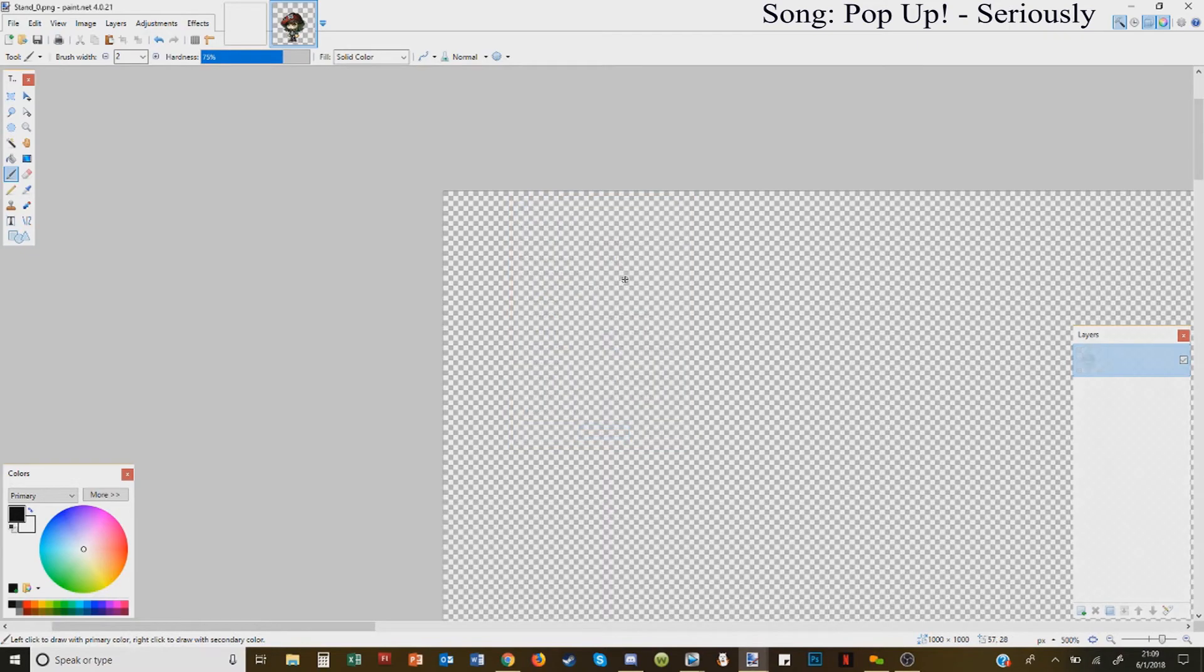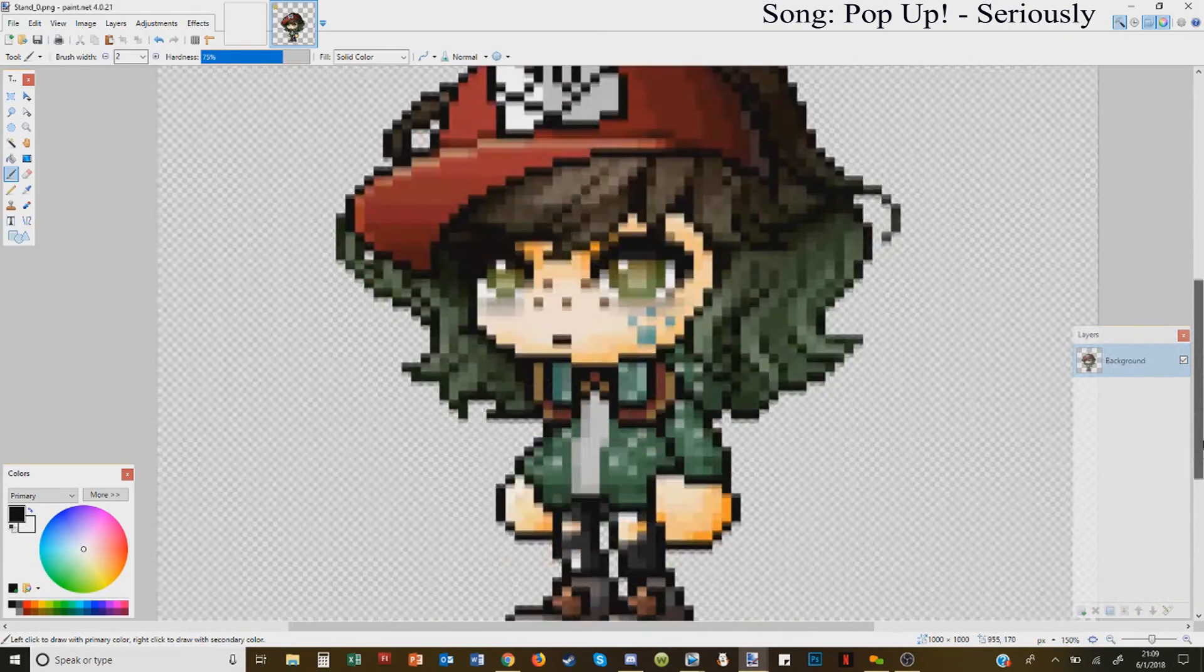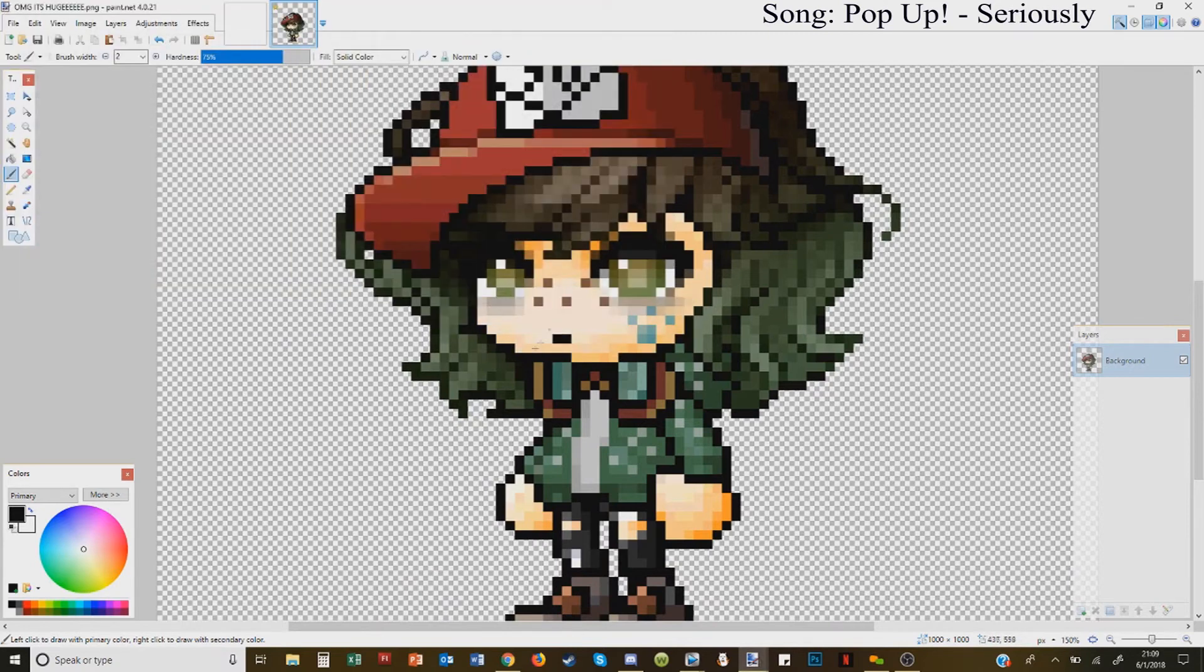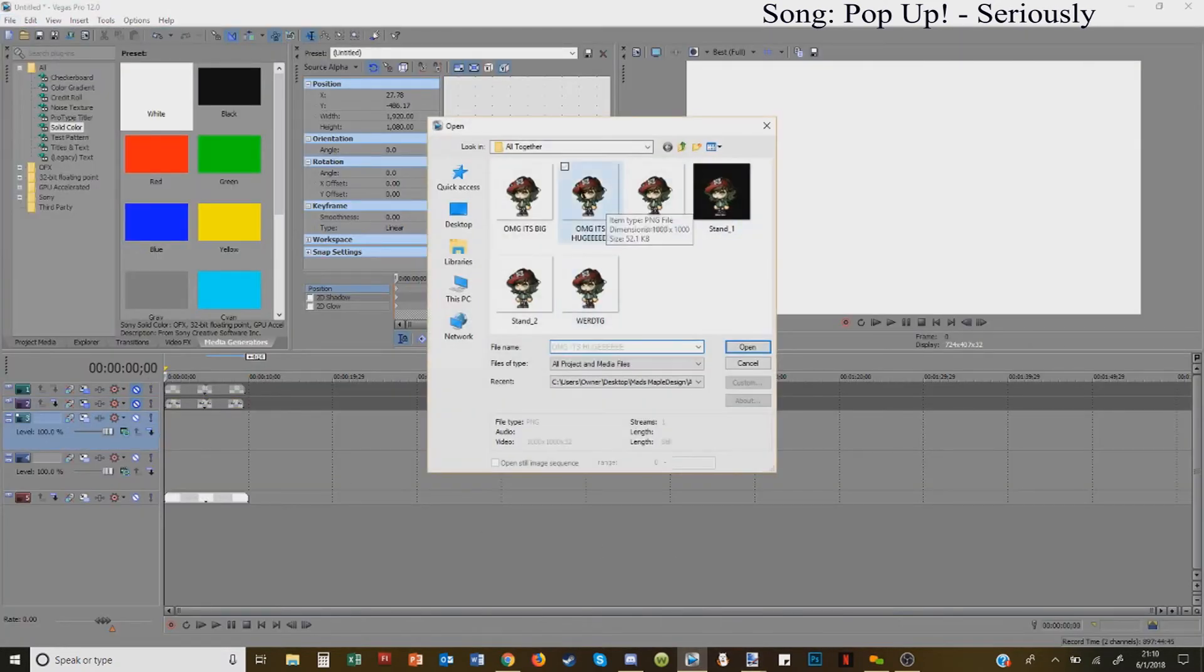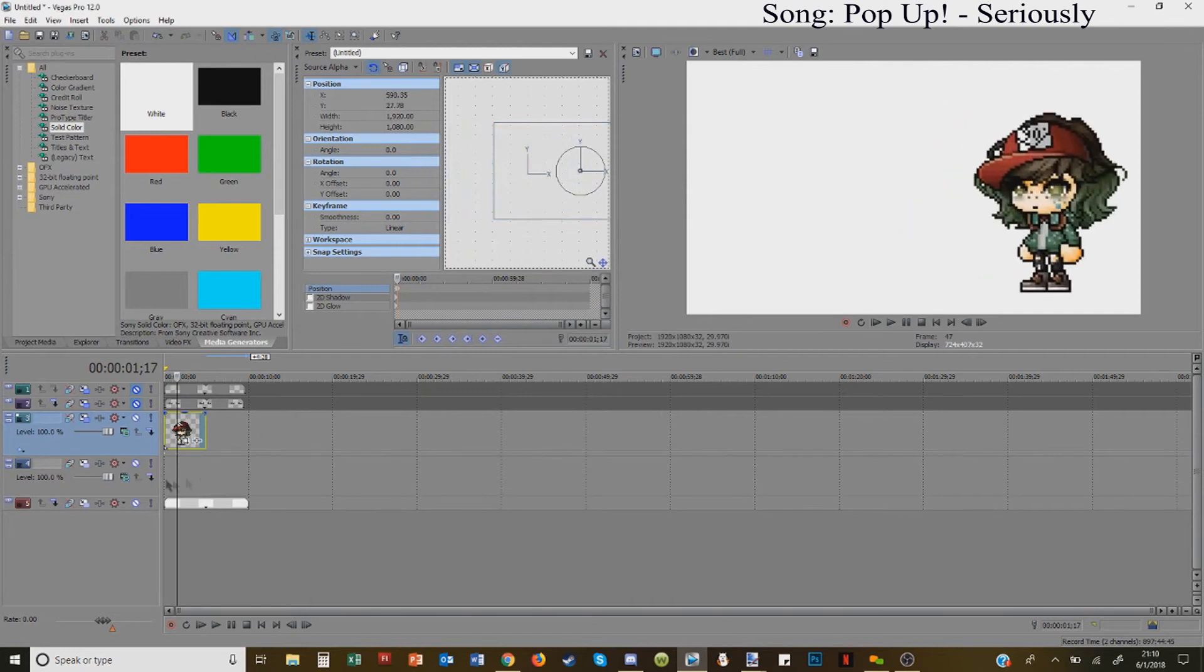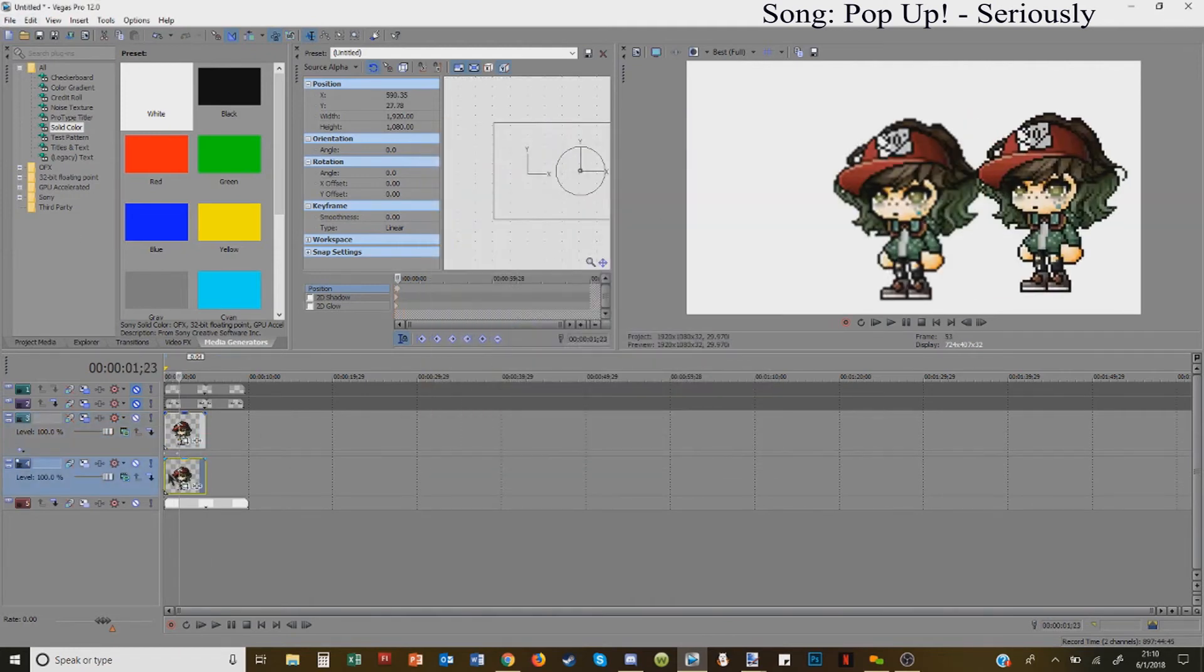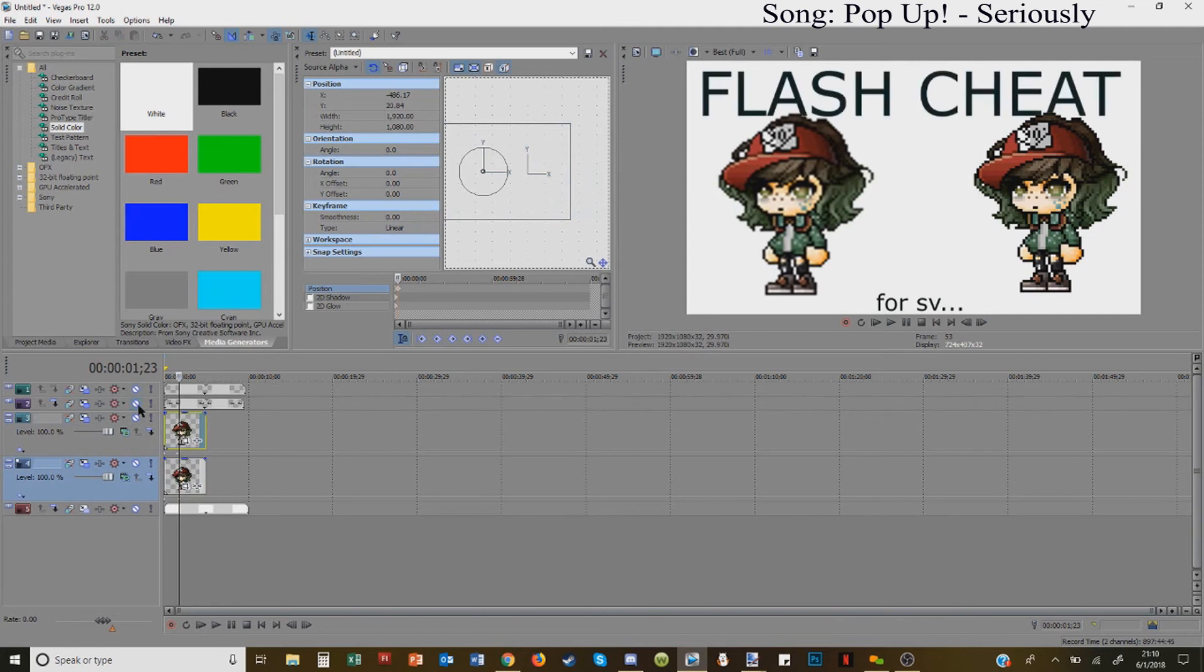Then you save it by naming it whatever. For this instance I named it 'Oh my god, it's huge.' Then you place it into Sony Vegas and wow, the pixels look very clear compared to the normal blurry things.